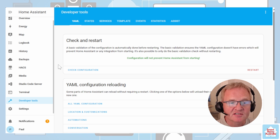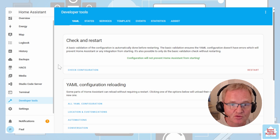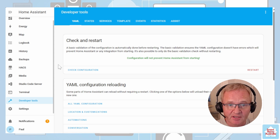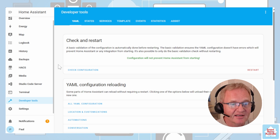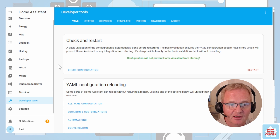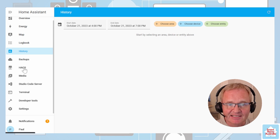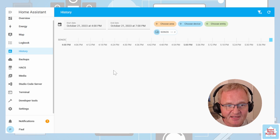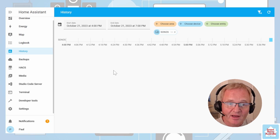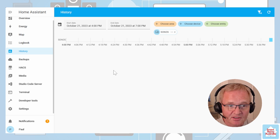Once Home Assistant has fully started, we can check that the MariaDB database has installed and is working. Go to the left-hand navigation and select History. This is a test environment — I'll select an entity that is connected, such as my Sonos. You can see the history only goes back a few minutes, to when MariaDB was installed and Home Assistant restarted.